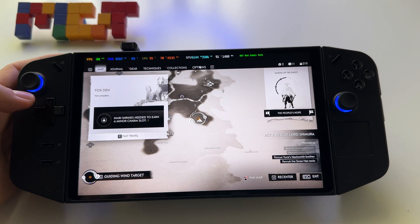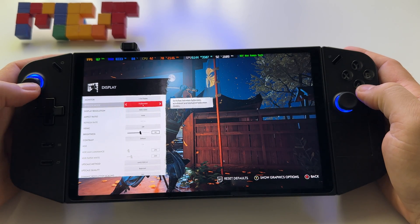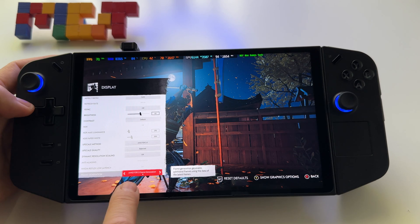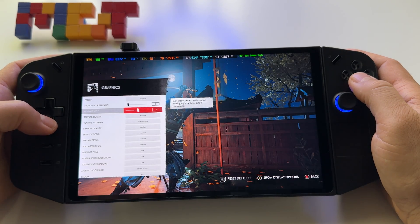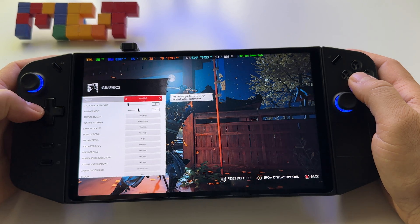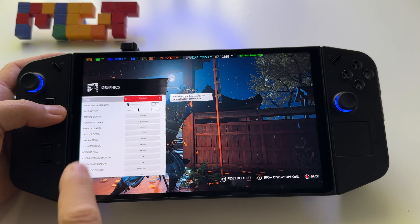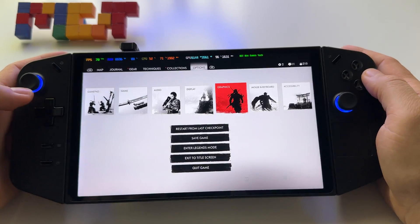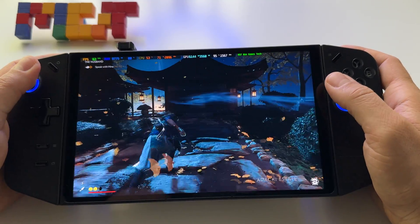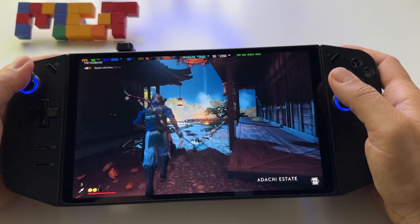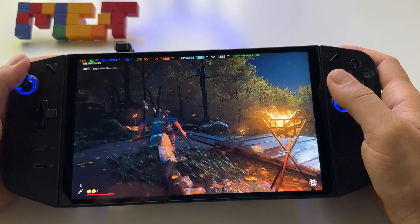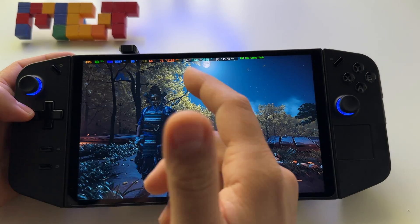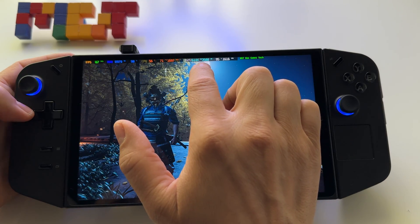Let me show you Ghost of Tsushima at 1920x1200 with FSR 3 set to Balanced and frame generation active. With medium quality graphics, this is absolutely shocking to play. We have 62–63 frames and it looks phenomenal. The VRAM is set to 6GB in BIOS, and the game is using about 3.6GB at this point.